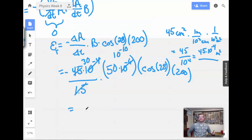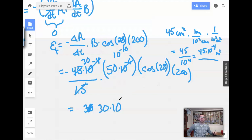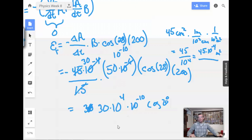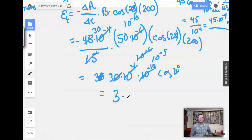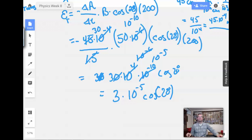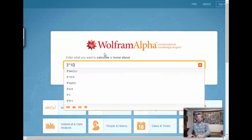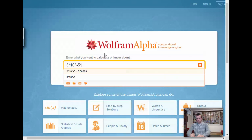Let's start simplifying. We get 10 to the negative 10th from the powers. Then 3 times 5 is 15, times 2 is 30, so 30 times 10 to the negative 10th, times cosine of 28. Simplifying further: 10 to the negative 6 times 10 to the negative 5 gives 3 times 10 to the negative 5. So we have 3 times 10 to the negative 5 times cosine of 28.